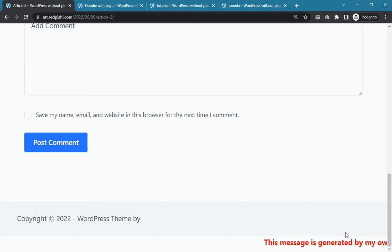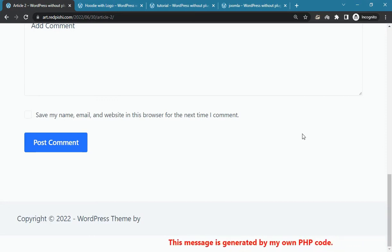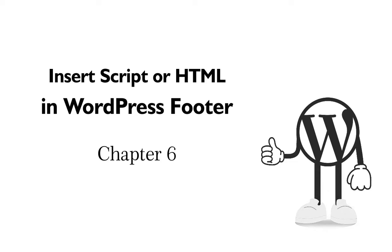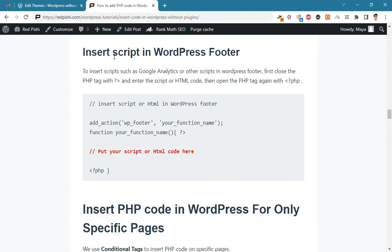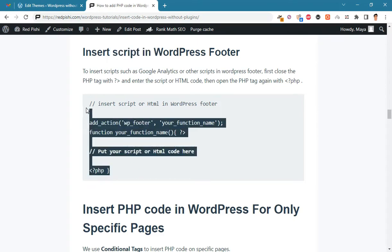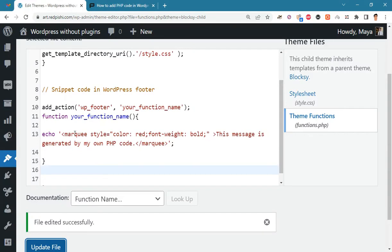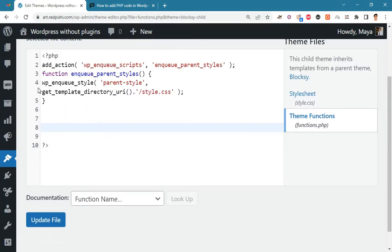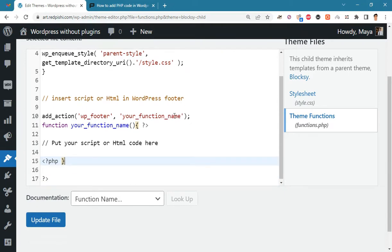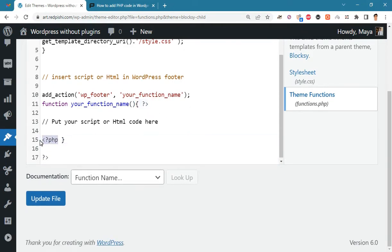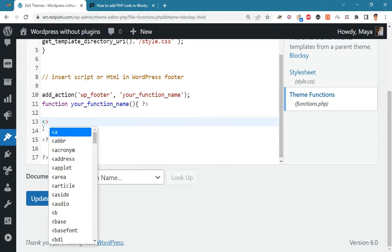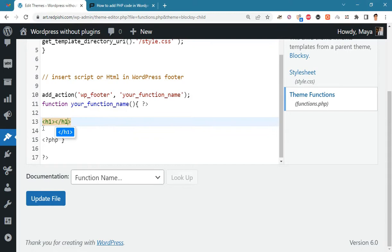As you can see, our message will be displayed in the footer of the site. To insert a script in the WordPress footer, the process is the same as before — just close the PHP tag, insert your HTML code or script, then open the PHP tag again. Copy this snippet code into functions.php. Here you can put your Google Analytics code or any HTML code.